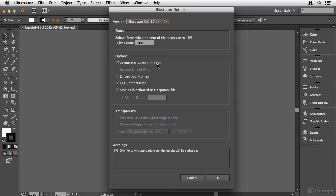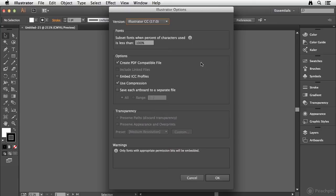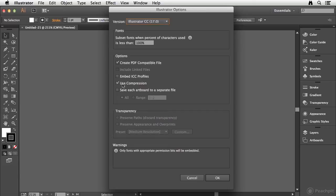Now, for options, Create PDF Compatible File is turned on by default. And again, part of the reason for that is because it makes it compatible with other applications when you want to place this document inside of other programs like InDesign. Now you also have the ability to include linked files if you have placed images in here. You can also embed the color profiles. And by default, Use Compression is turned on. That's going to try to save you some file size as well.